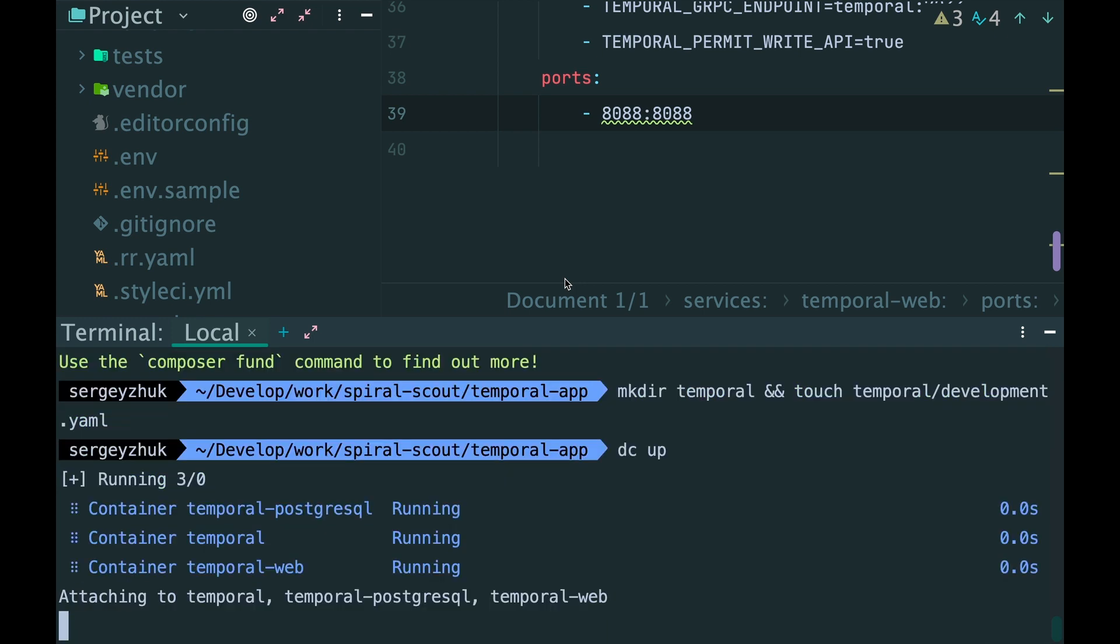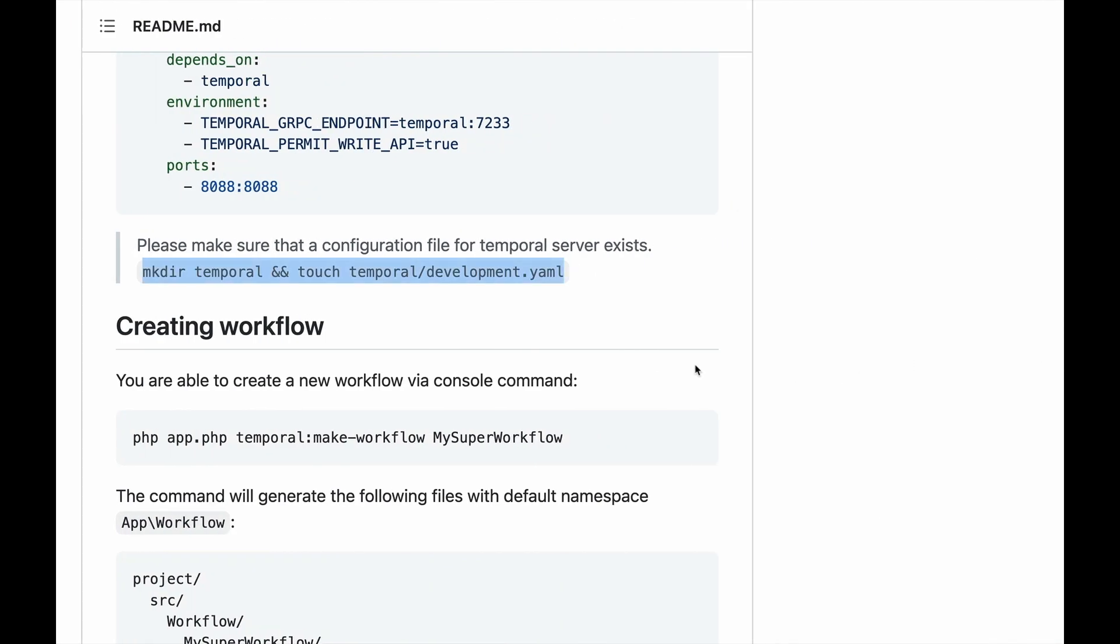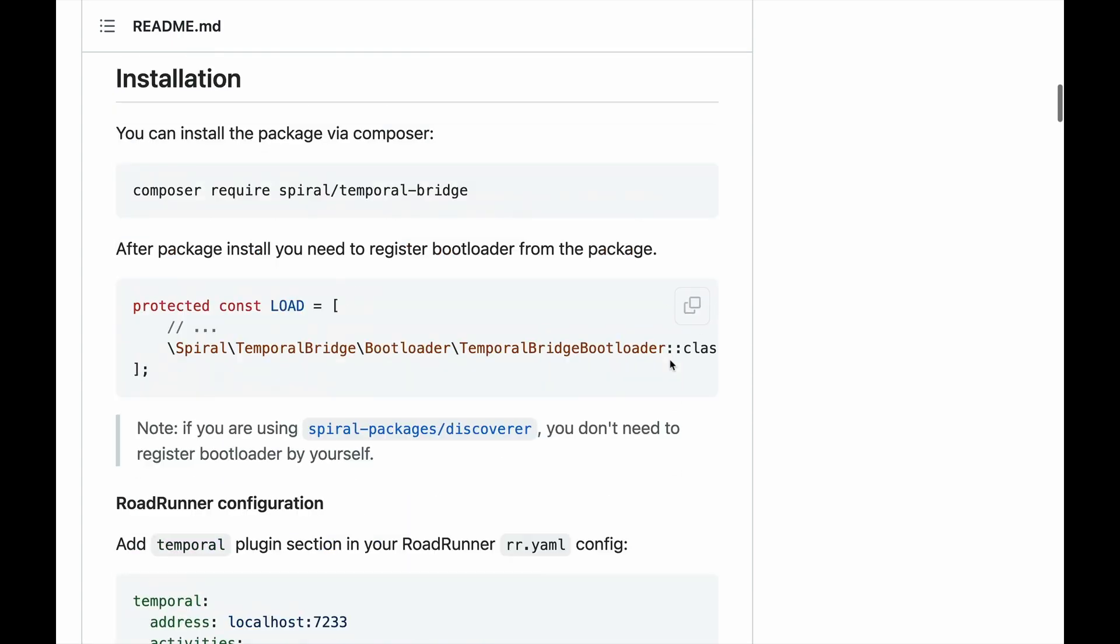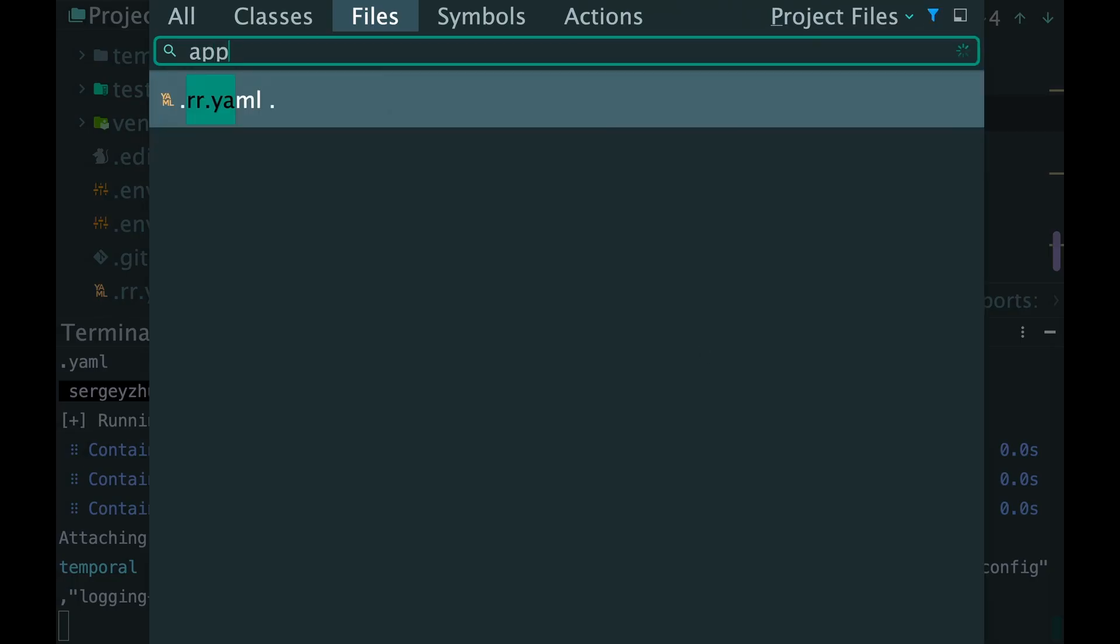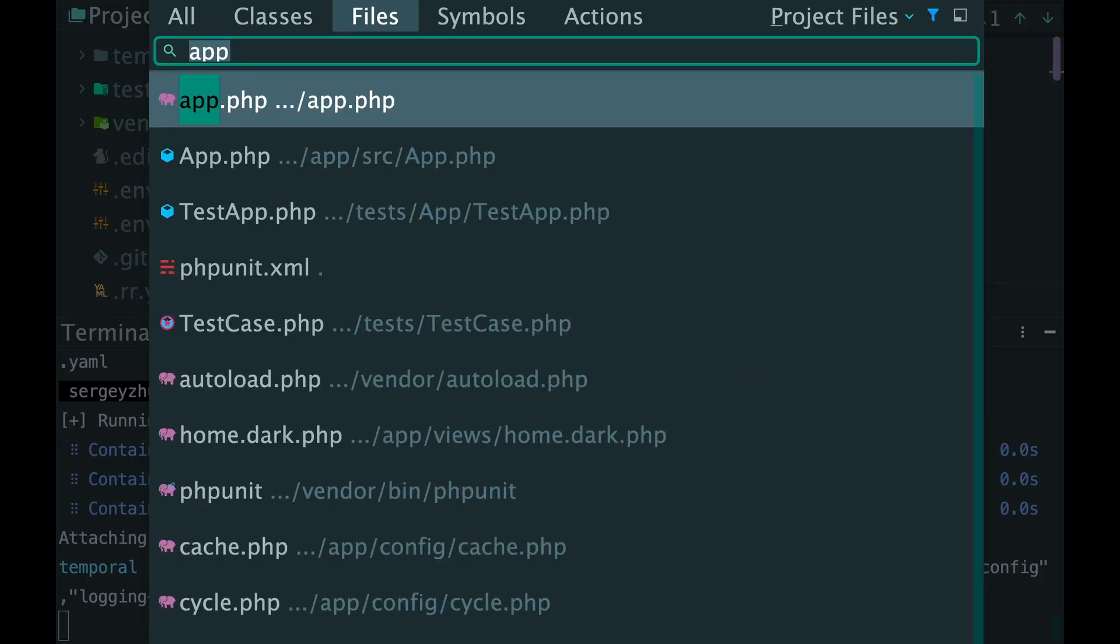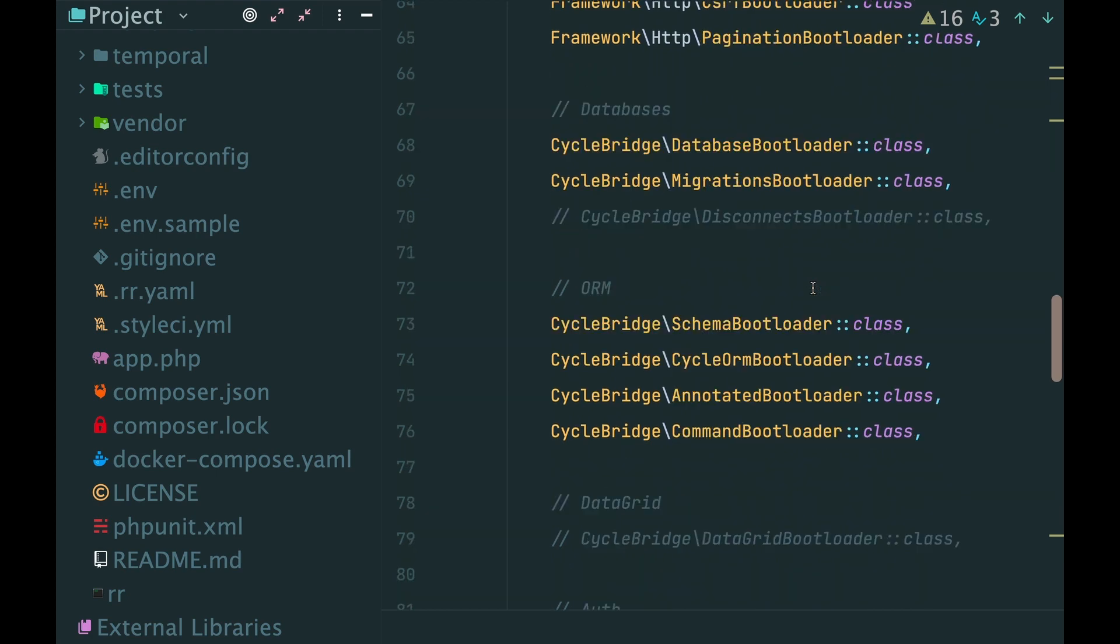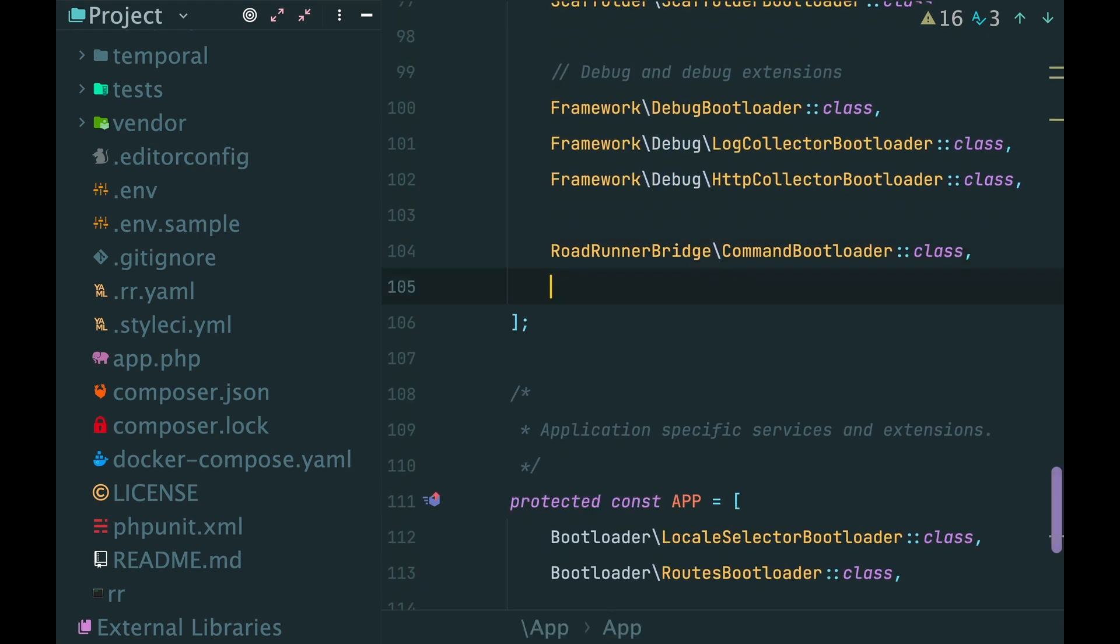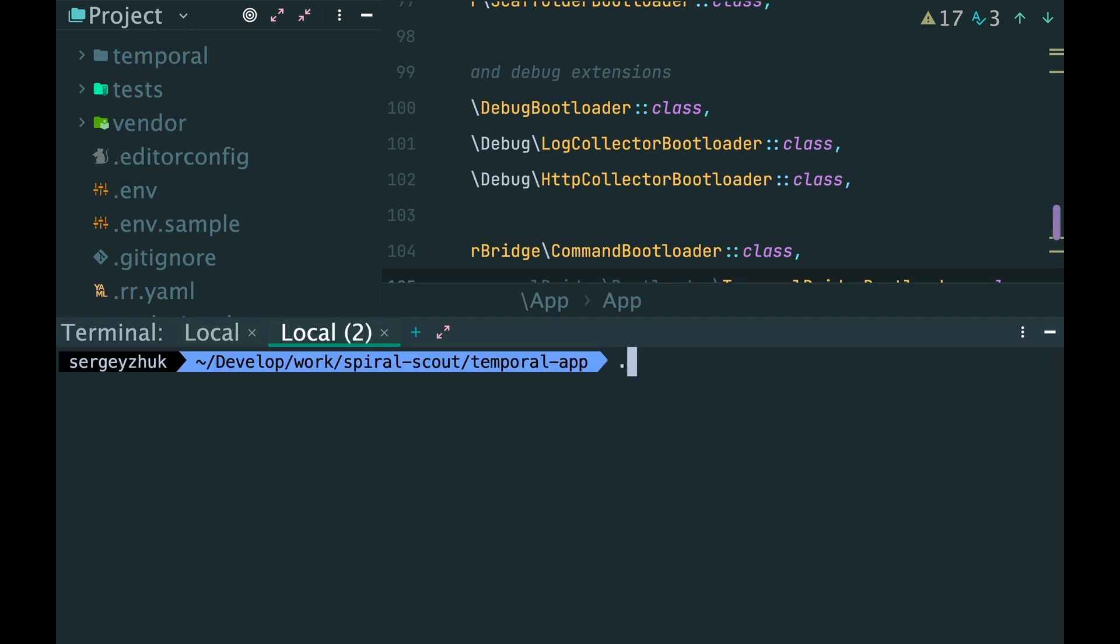Run the server and it's working. And the last step is to add a bootloader. Let's paste it here, right in the end of the list.